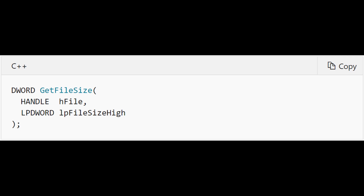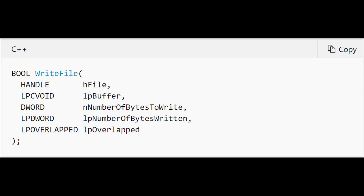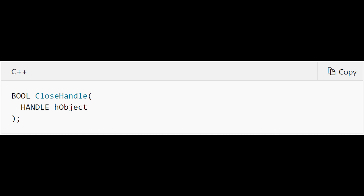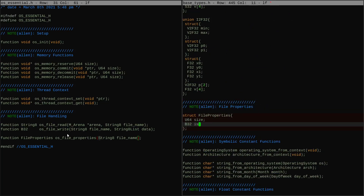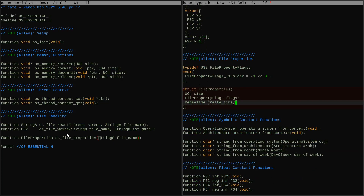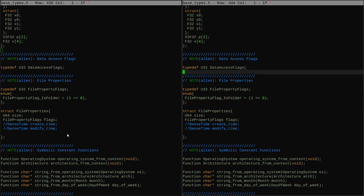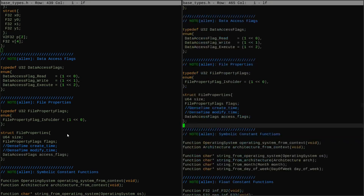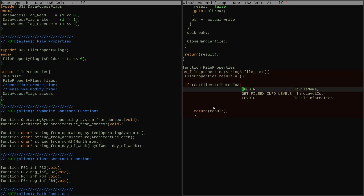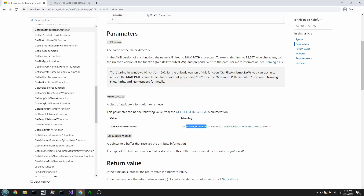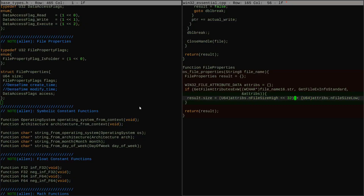These are the kinds of places where the best way to really learn what the weird catches are is to just spend some time reading the docs and practicing writing to the API, testing out what happens with this API in isolation in simple programs if you want to learn it. Next up we're going to do file properties.